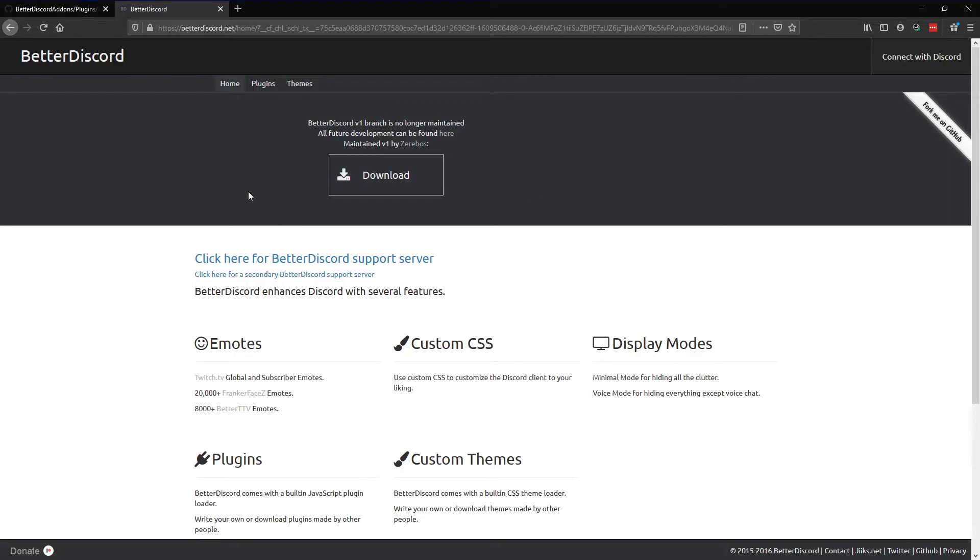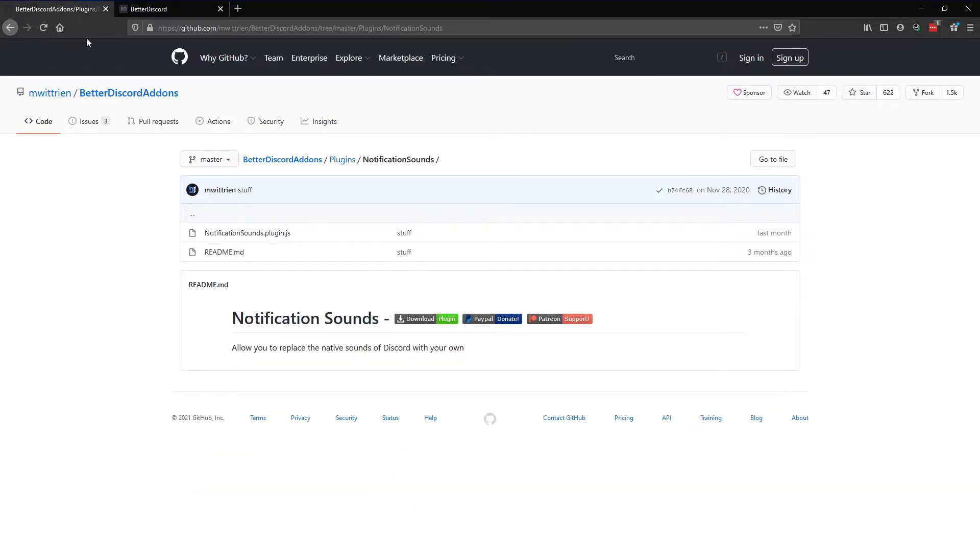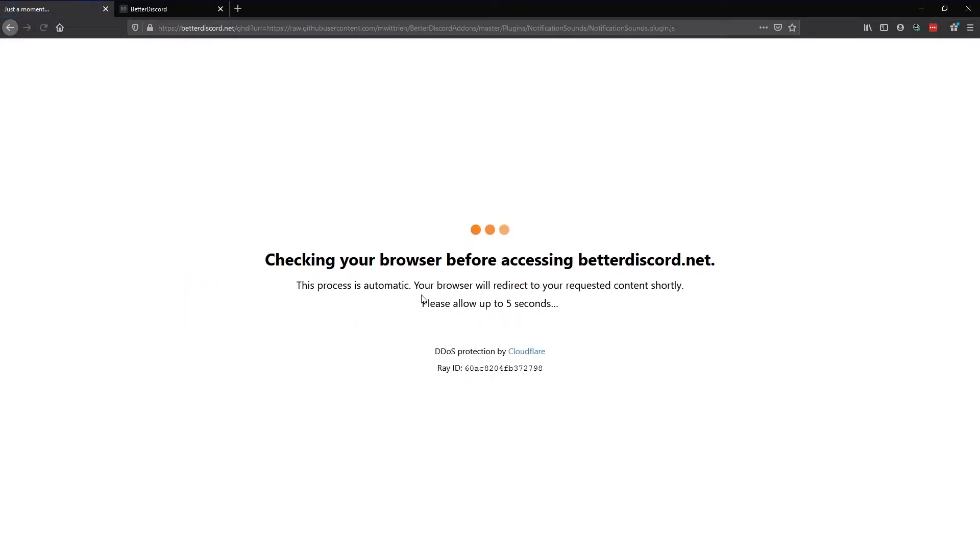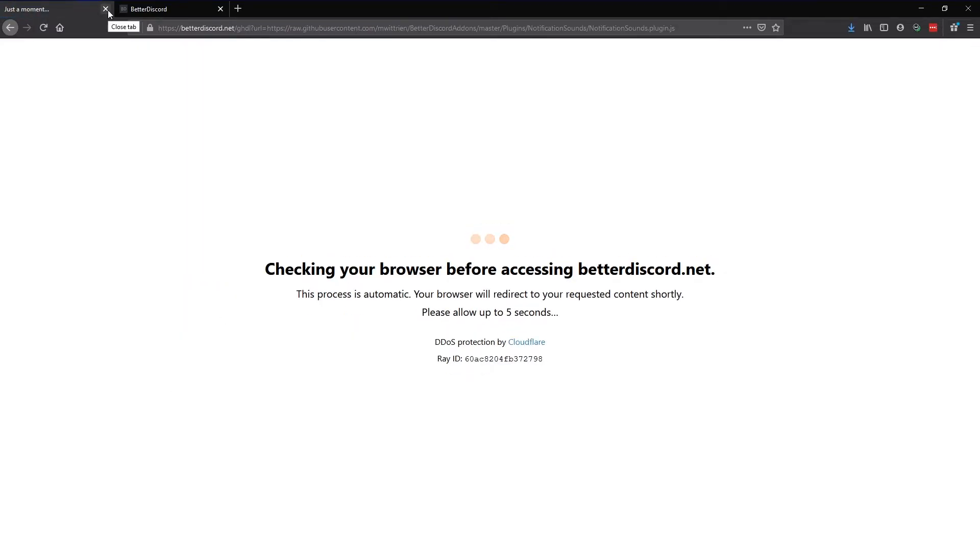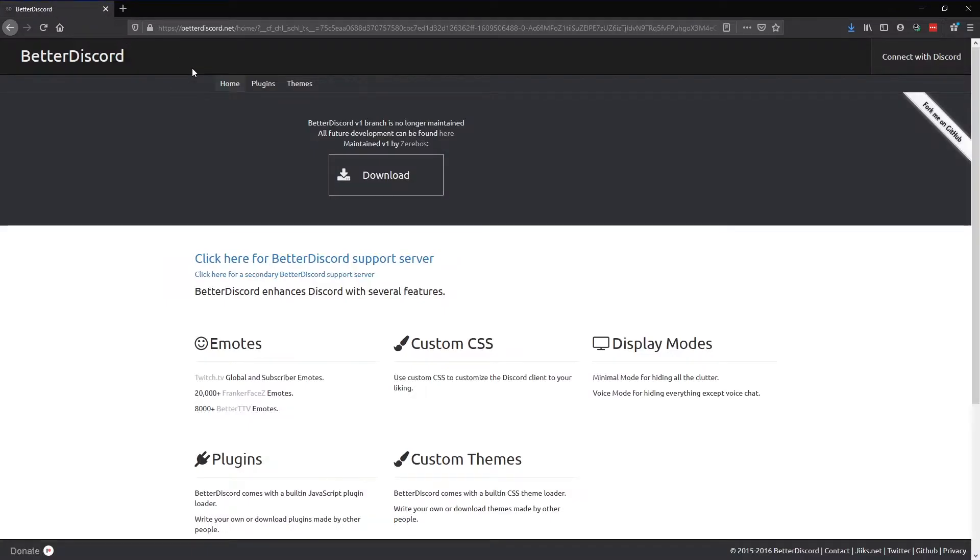The second thing you want to download is the sound plugin for BetterDiscord. This basically allows you to customize all your Discord sounds. To download it, just click on download plugin. After you've done that, install BetterDiscord. I already downloaded it so I won't do it again.